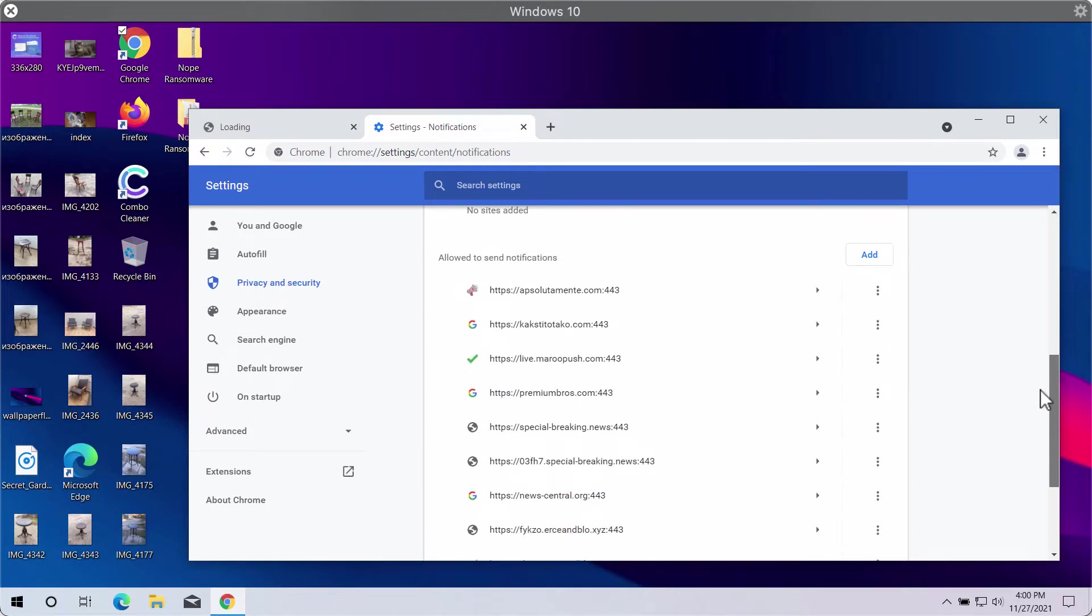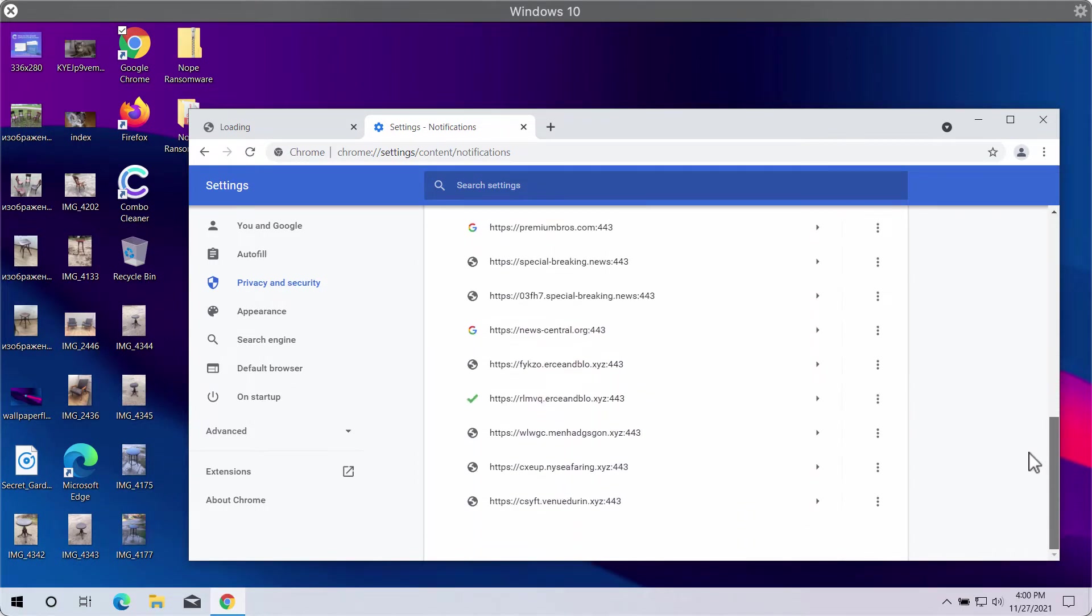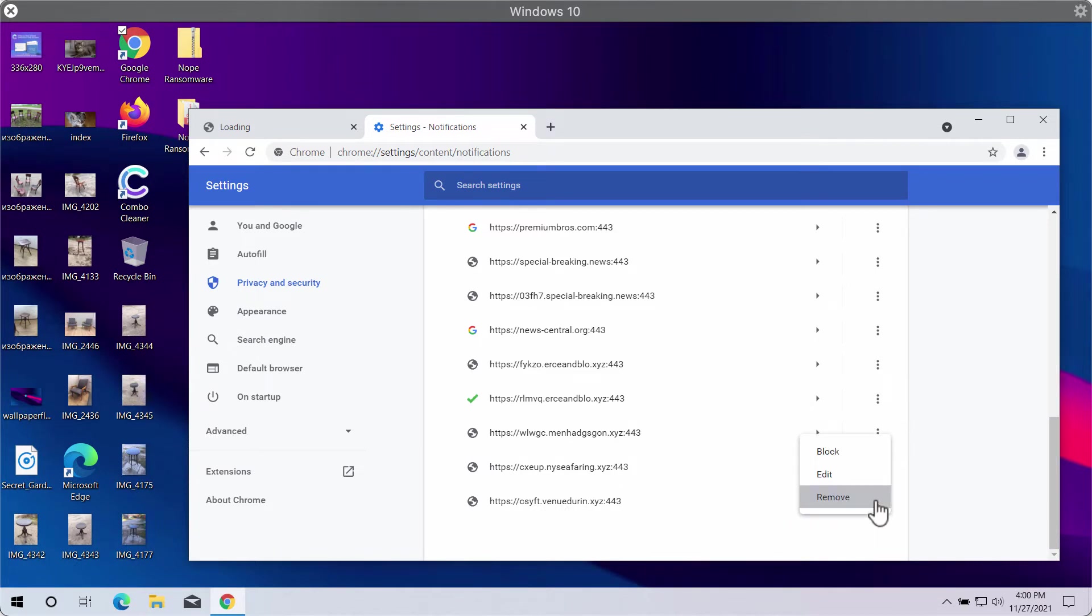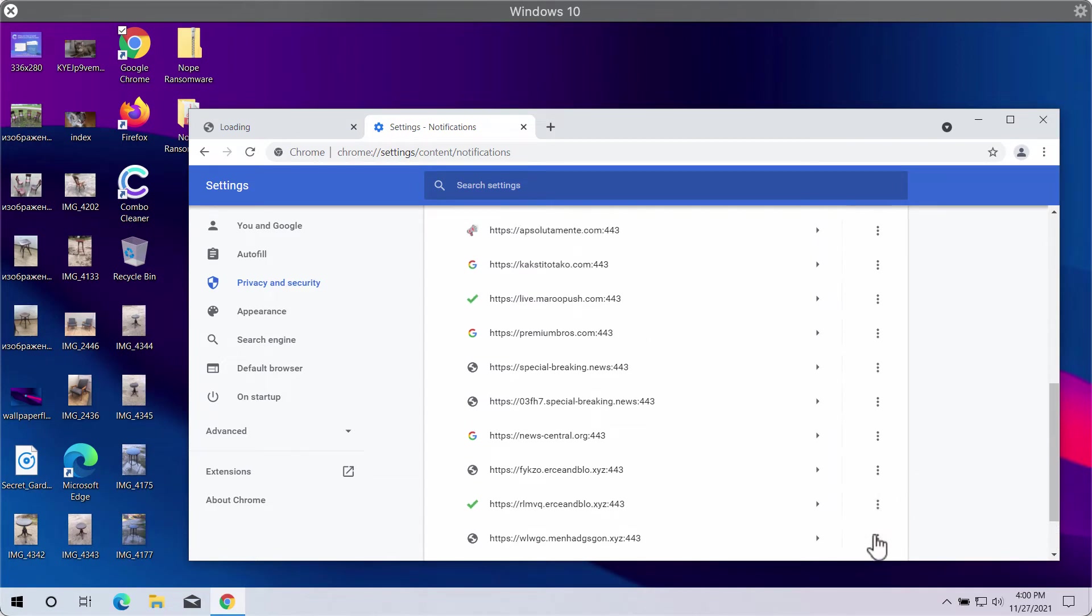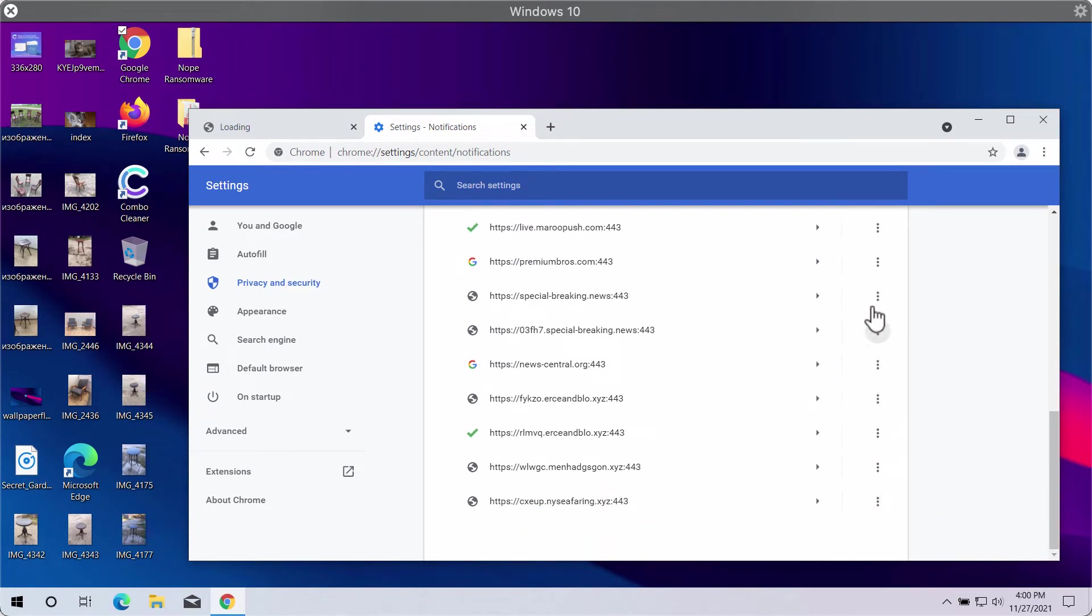Research the sites that are allowed to send notifications. And when you find this VenueDuring.xyz, click on this button and remove the malicious site from the list.